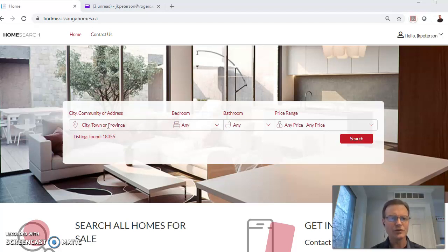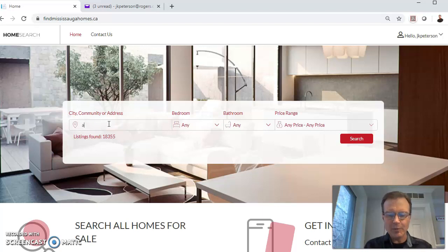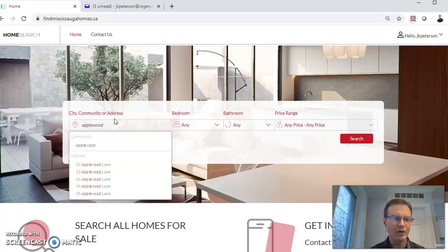Here it is on the screen. Of course, you can do all the usual stuff, searching for listings. You can type in a street name, a city name, a community name. For instance, I can type in Applewood.